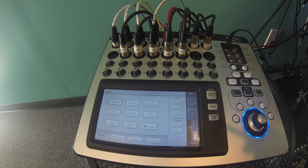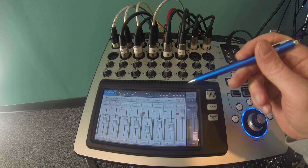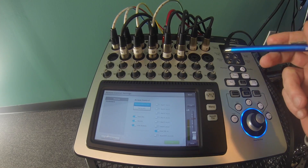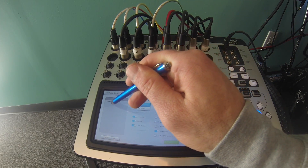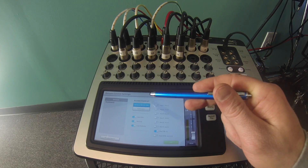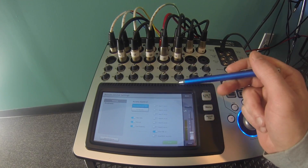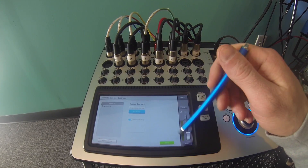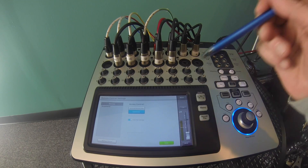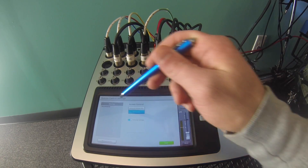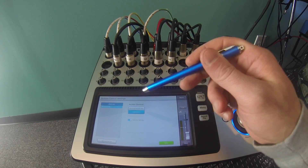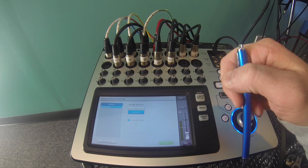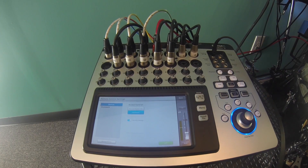Back at the board, let's go to the remote control settings. From your main home screen: menu, remote control settings, devices. This is the name of my iPad. You can see access control options — personal monitor mix or full access. We're going to go ahead and select full access, then click Save. So now I have full access on my iPad.